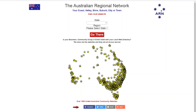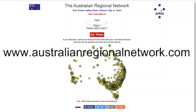Harness the power of over 1,000 Australian town and city guide websites to promote your business or community group. Find our directory map at AustralianRegionalNetwork.com.